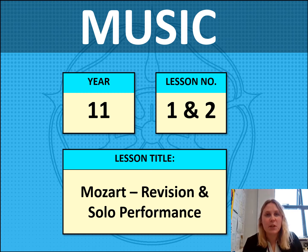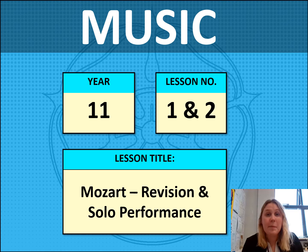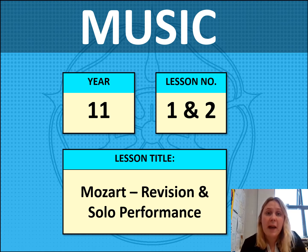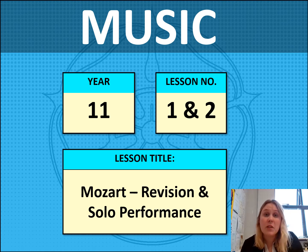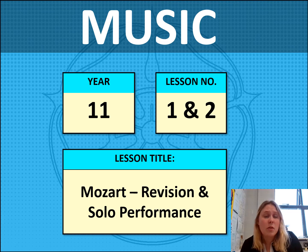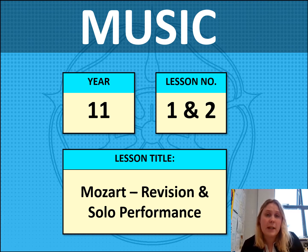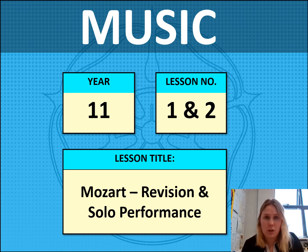Hi Year 11 and welcome to your video lesson for today's home learning day. Please make sure that you have with you your booklet, a pen, something to use as an internet browser, and could I also ask please that all distractions are put away. So unless your phone is being used as an internet browser, please switch it off now.